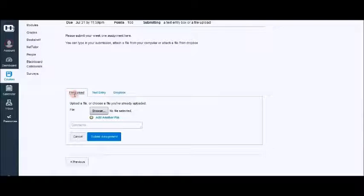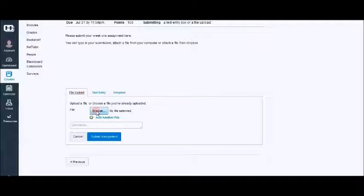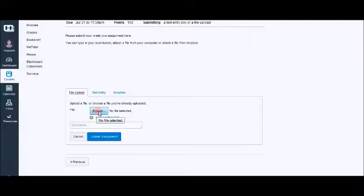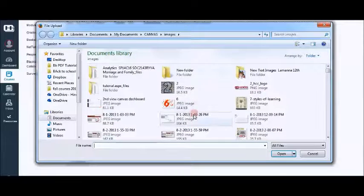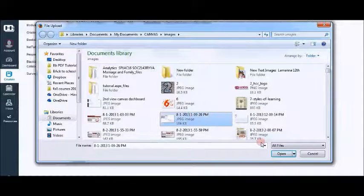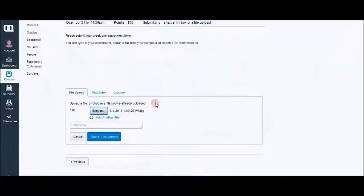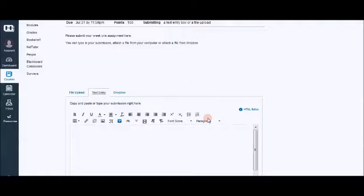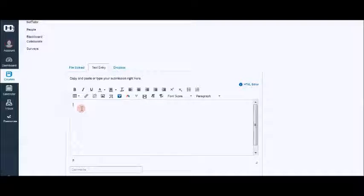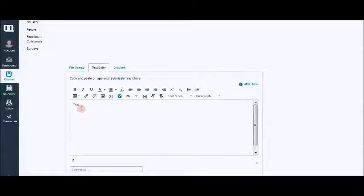You have three tabs. The first one is file upload which will allow you to browse your computer and select a file. The second one is text entry. You can actually type in your information.